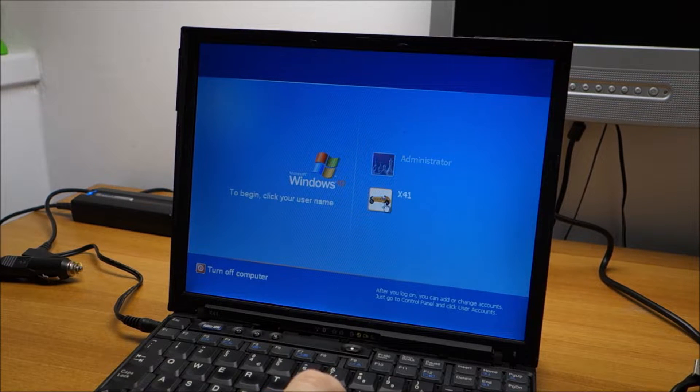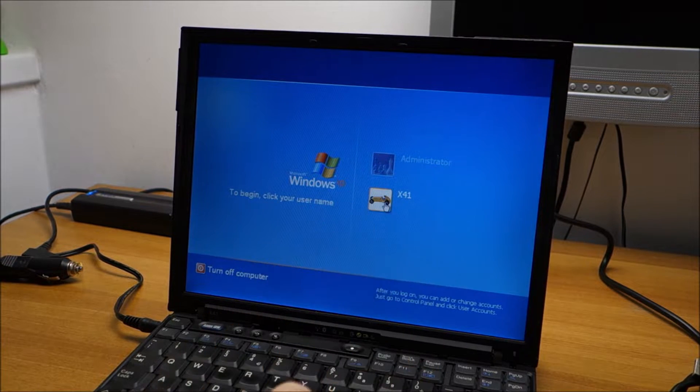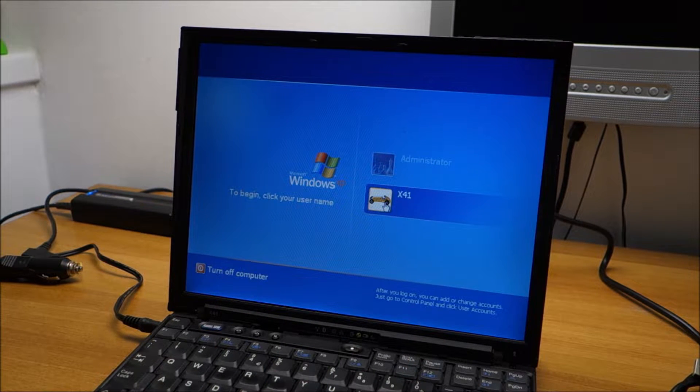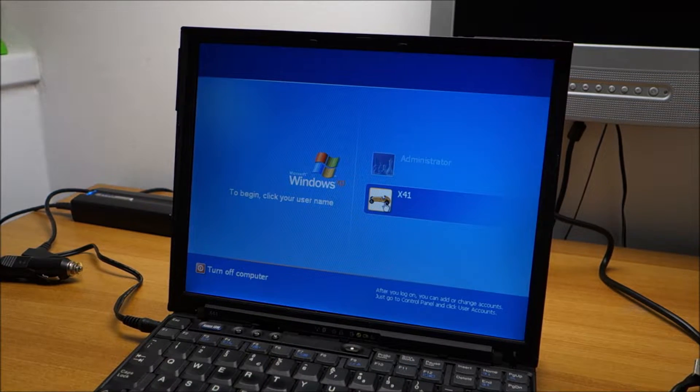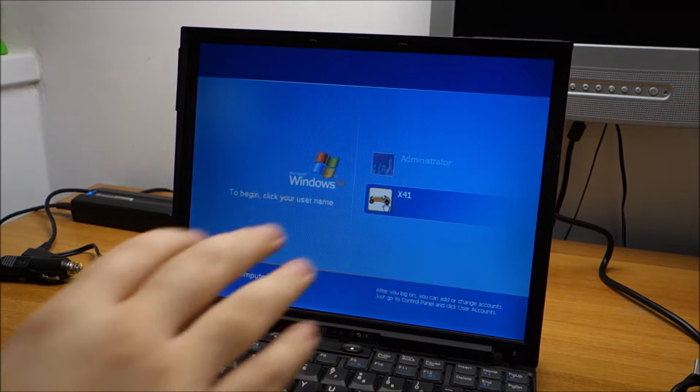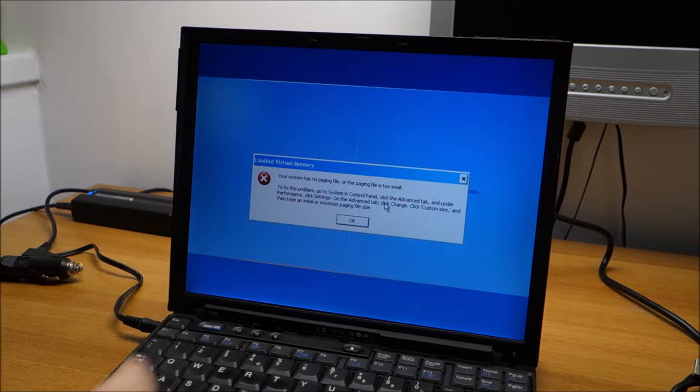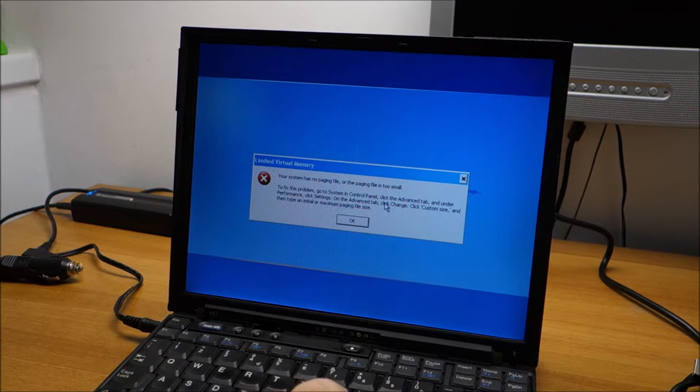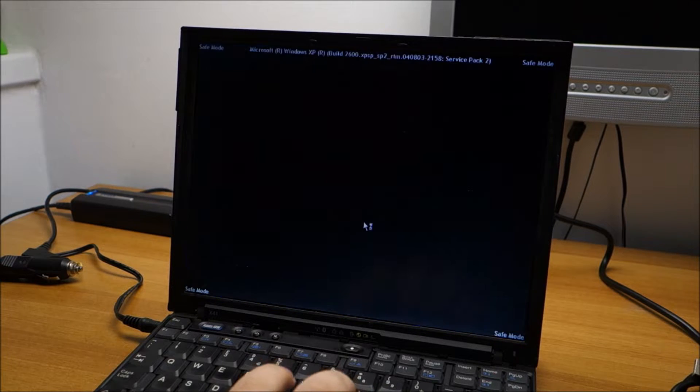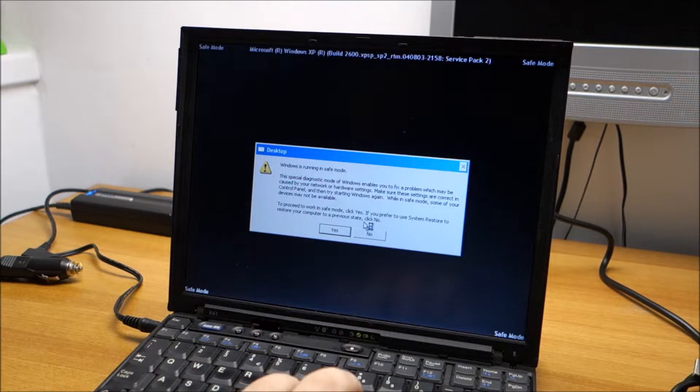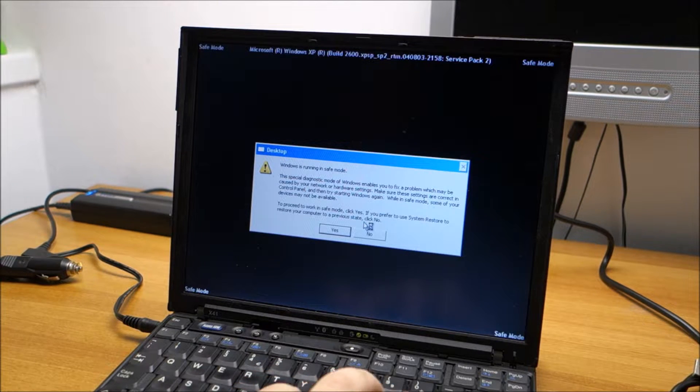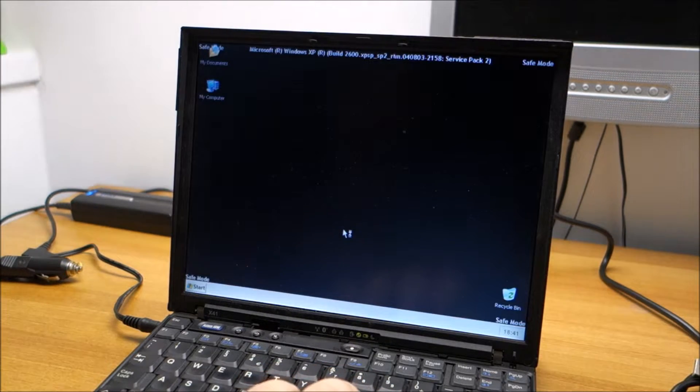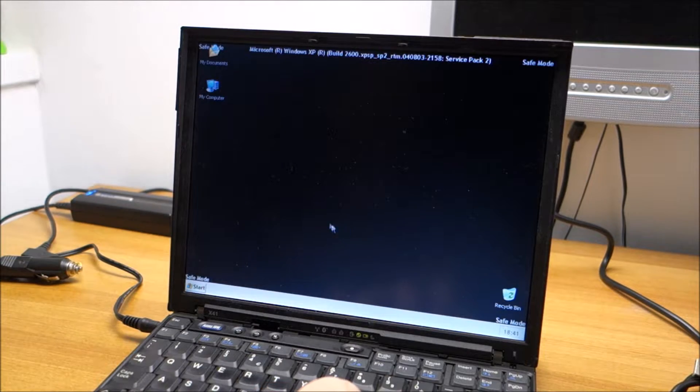OK, we are here. Log in to your normal user. Again, for me it will take a while. And again I'm getting this error. Annoying one. Windows is running in safe mode. Yes it is, we already know that.